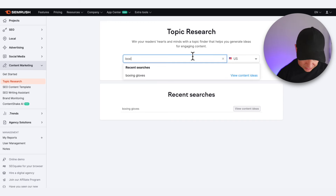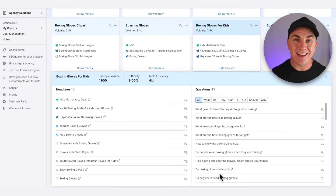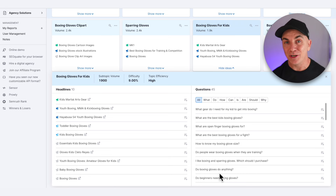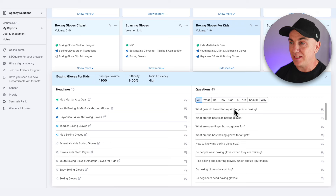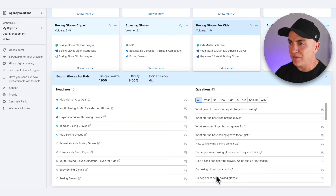Now we can see suggested headlines, but also this section called Questions. These are the questions people are asking in search engines around this topic. We've got: what gear do I need for my kid to get into boxing? What are the best kids boxing gloves? What are open finger gloves for? What are the best gloves for a fight? We need to find the ones most likely for a child. I'm going to choose: 'What are the best kids boxing gloves?'